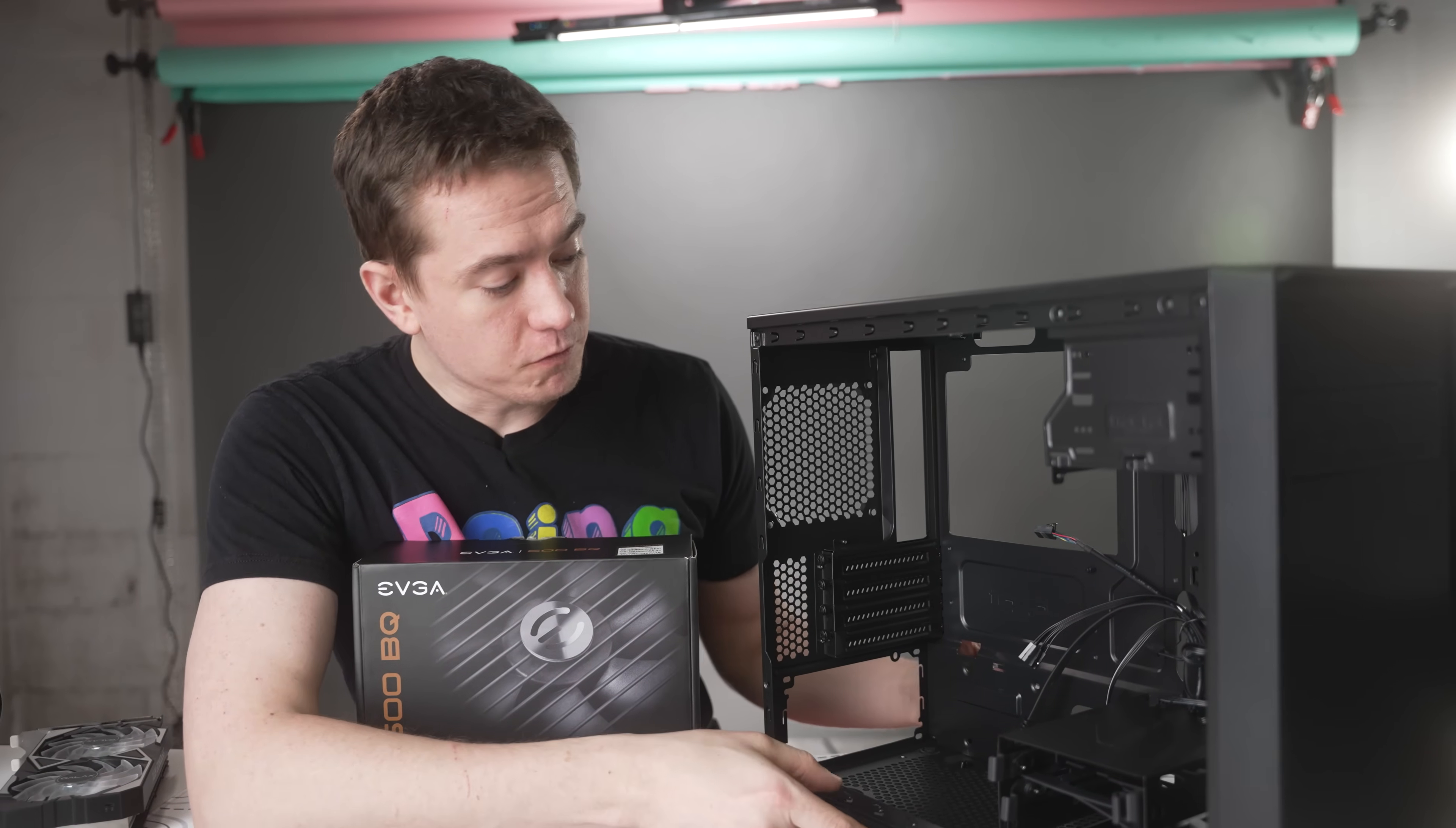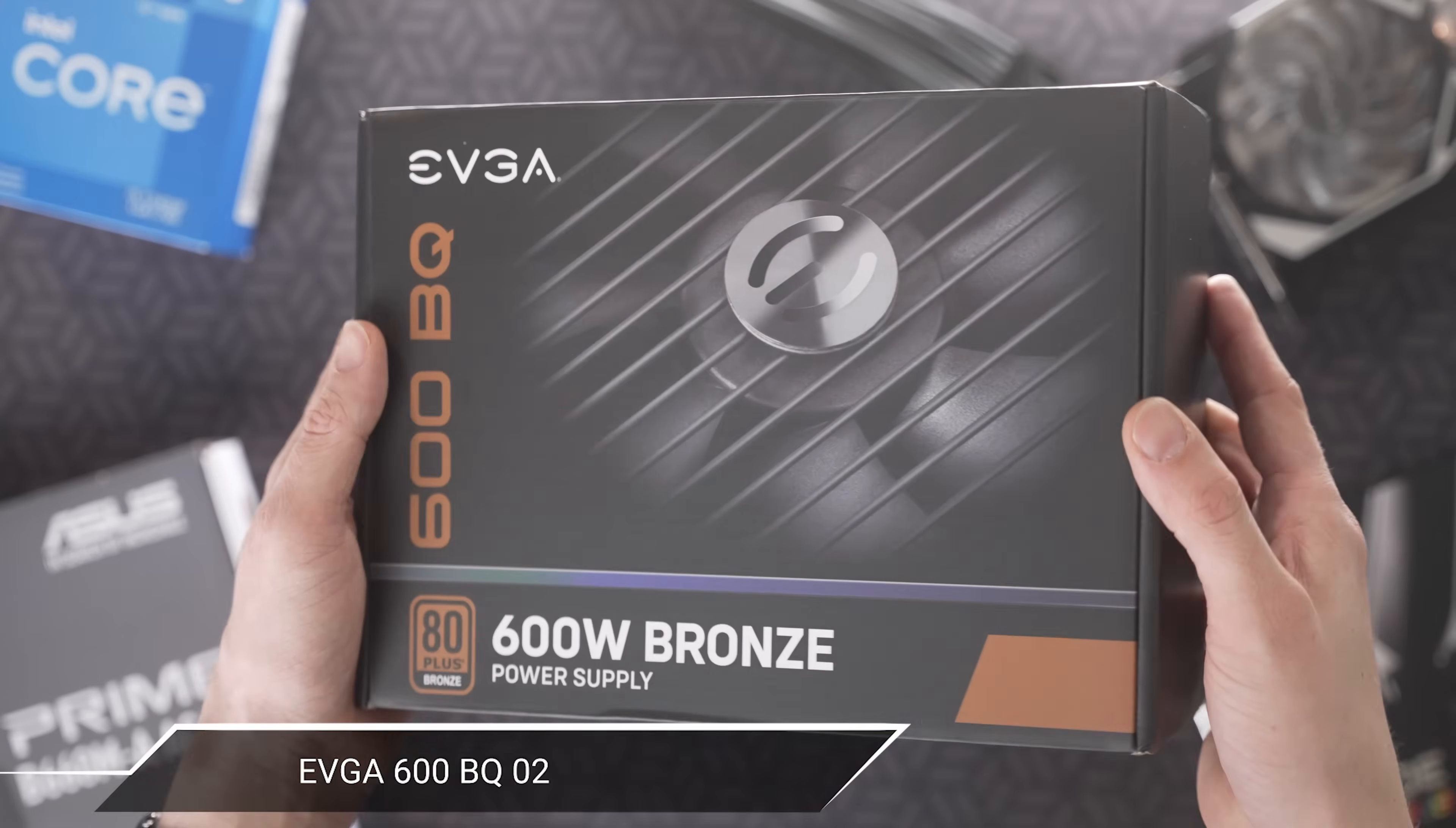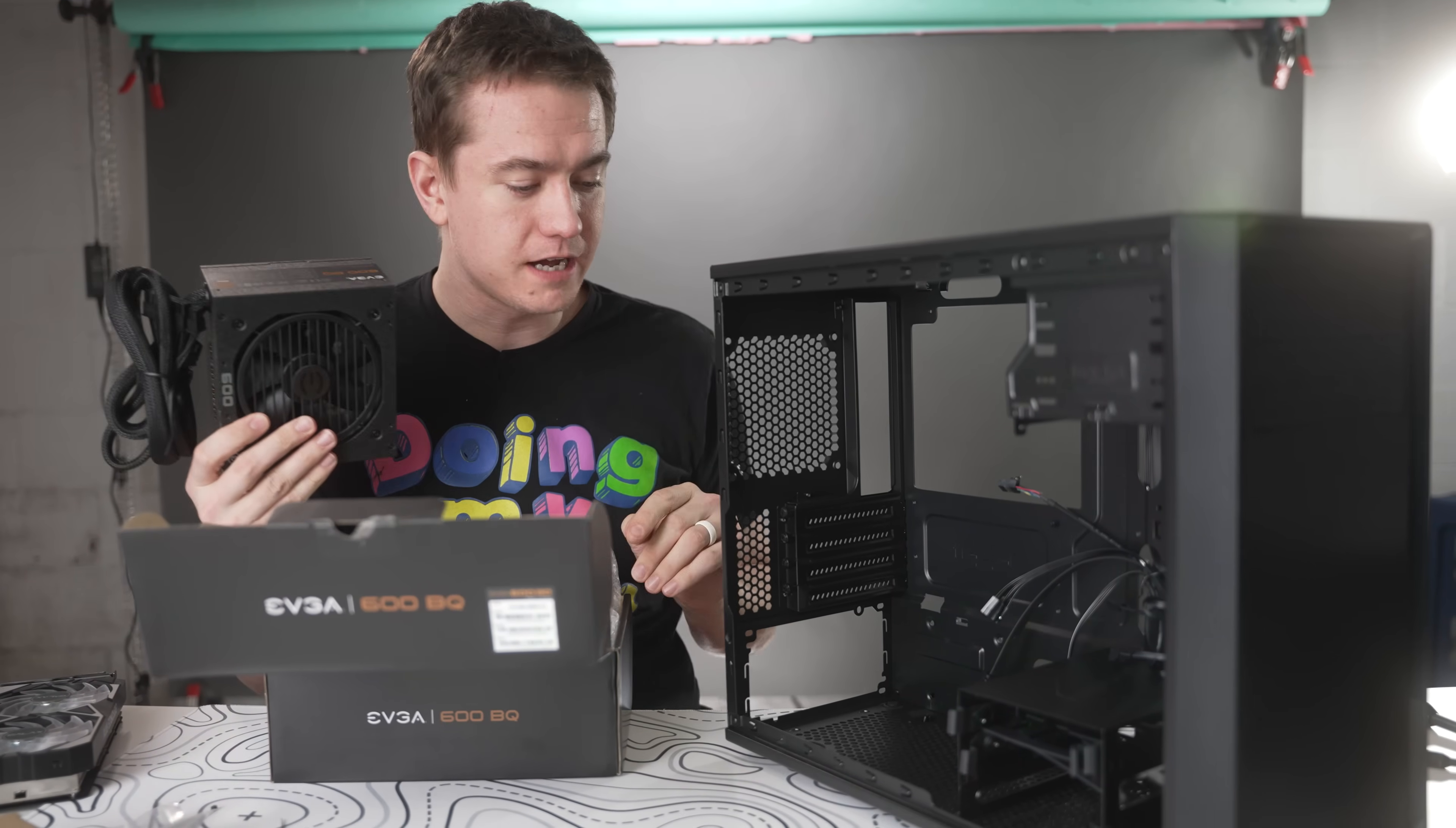Some cases have a power supply basement that forces you to install it from the backside. This one's a little different. It has an open power supply section, so we install it over here, but the power supply we're going to be using is the EVGA 600BQ. It's going to be semi modular, so that way we don't have to install all of the cables, but we do have some that are pre-attached and it's going to go down here.